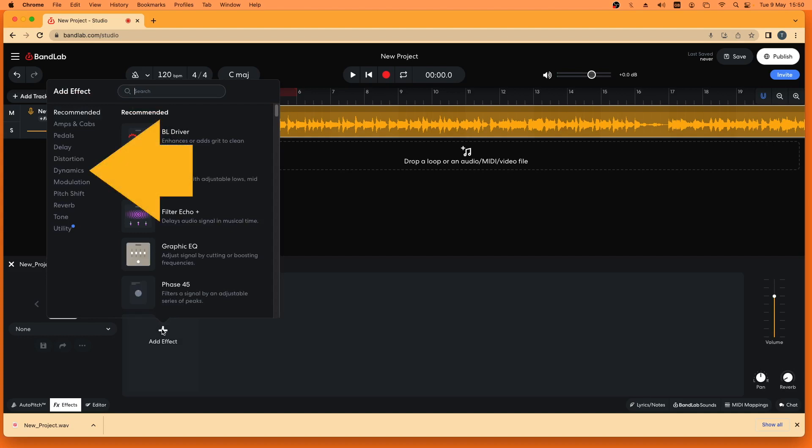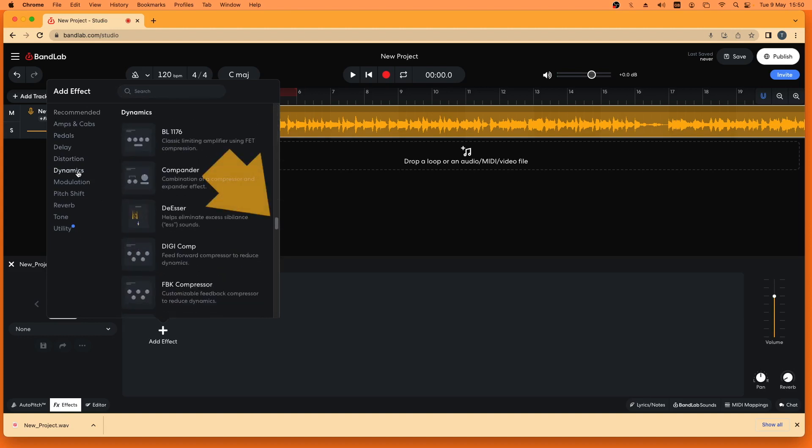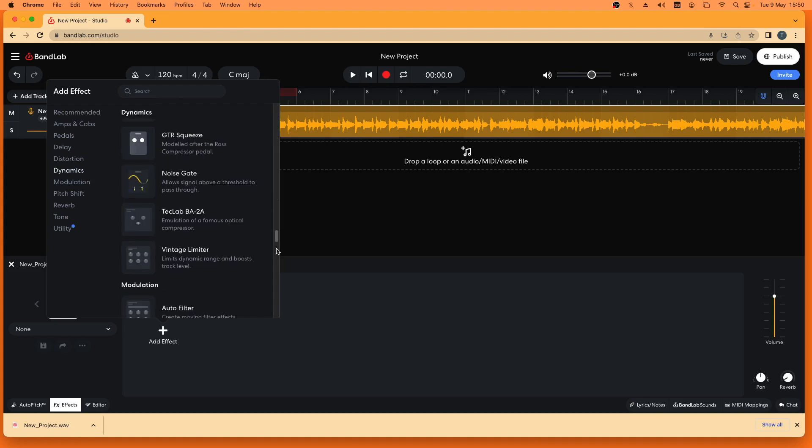Click on the dynamics tab on the pop-up menu. Scroll down the list and click on vintage limiter.